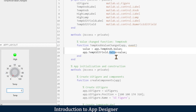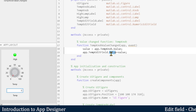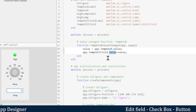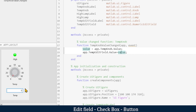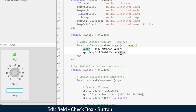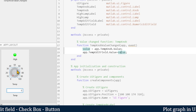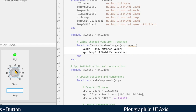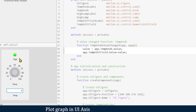'app.TempEditField' refers to this component, and '.Value' refers to the value of that component. So 'app.TempEditField.Value = value' means we are setting the value in this text box equal to the value we are getting from the knob. By doing this we are importing the knob value into the display box.